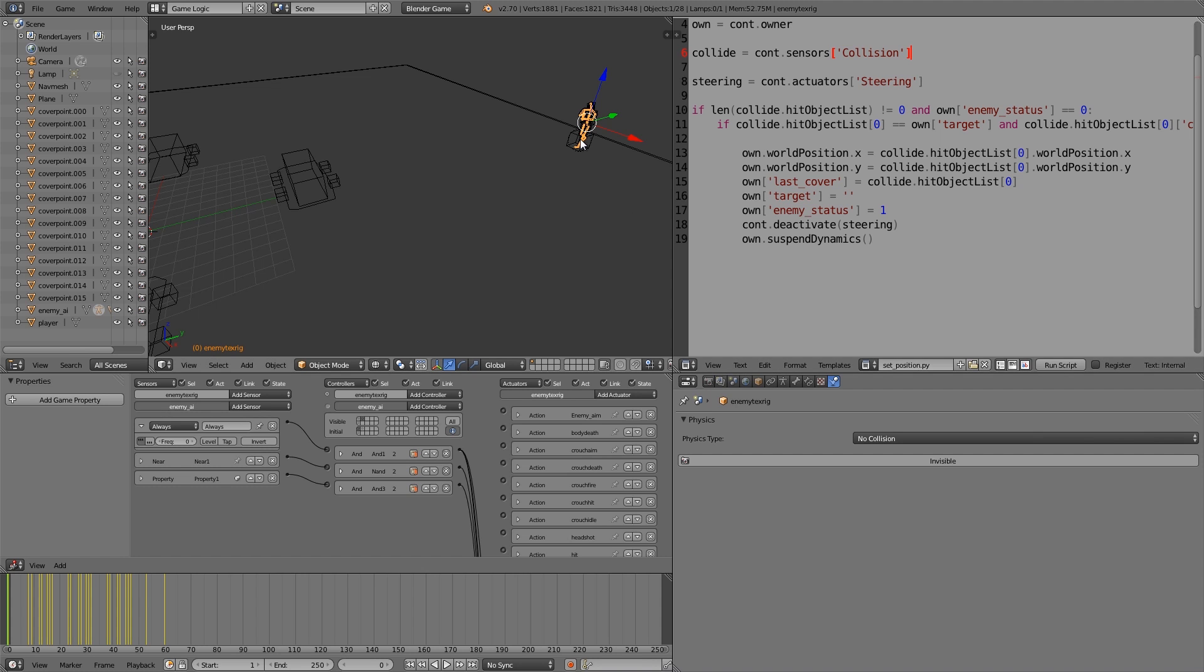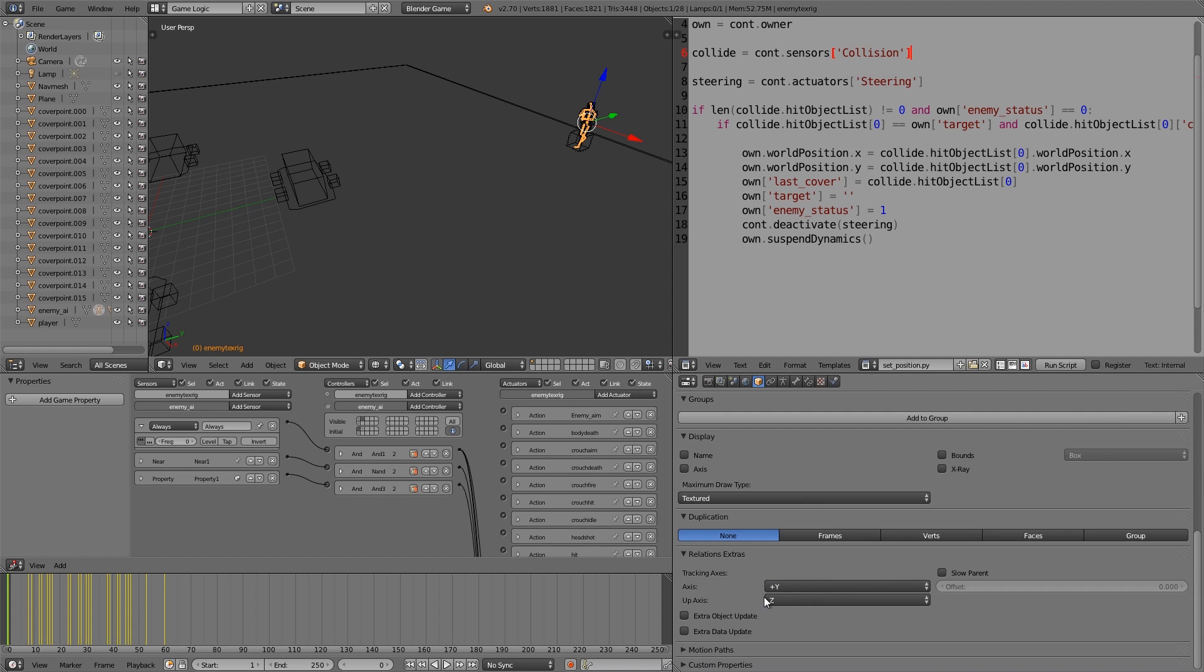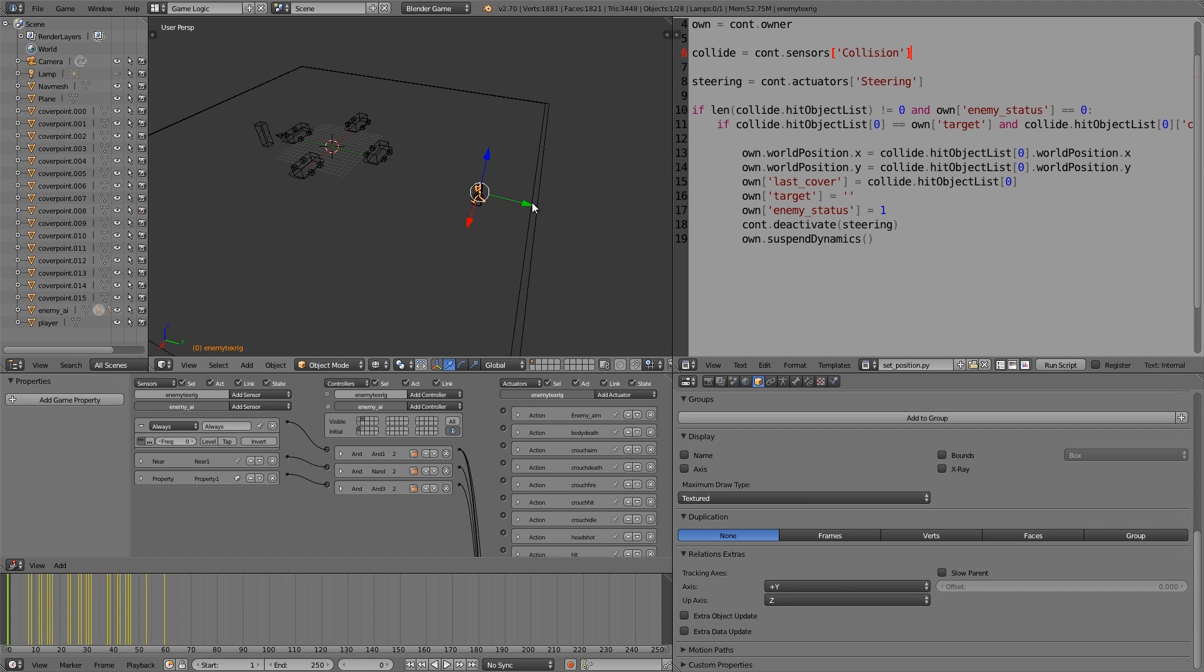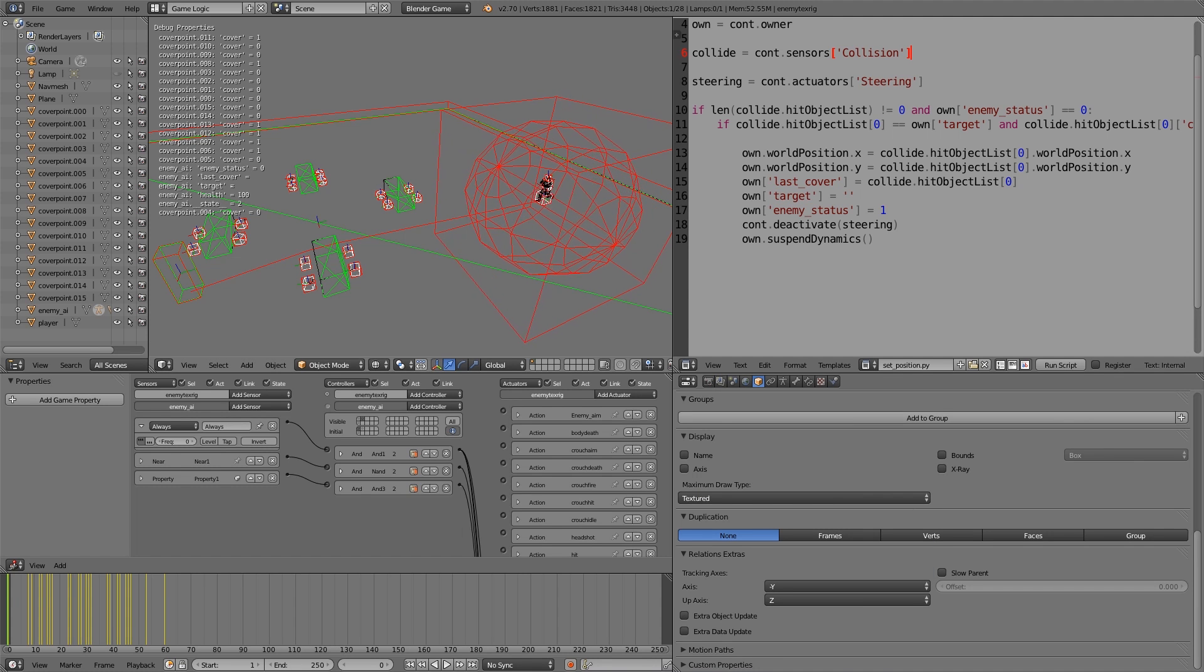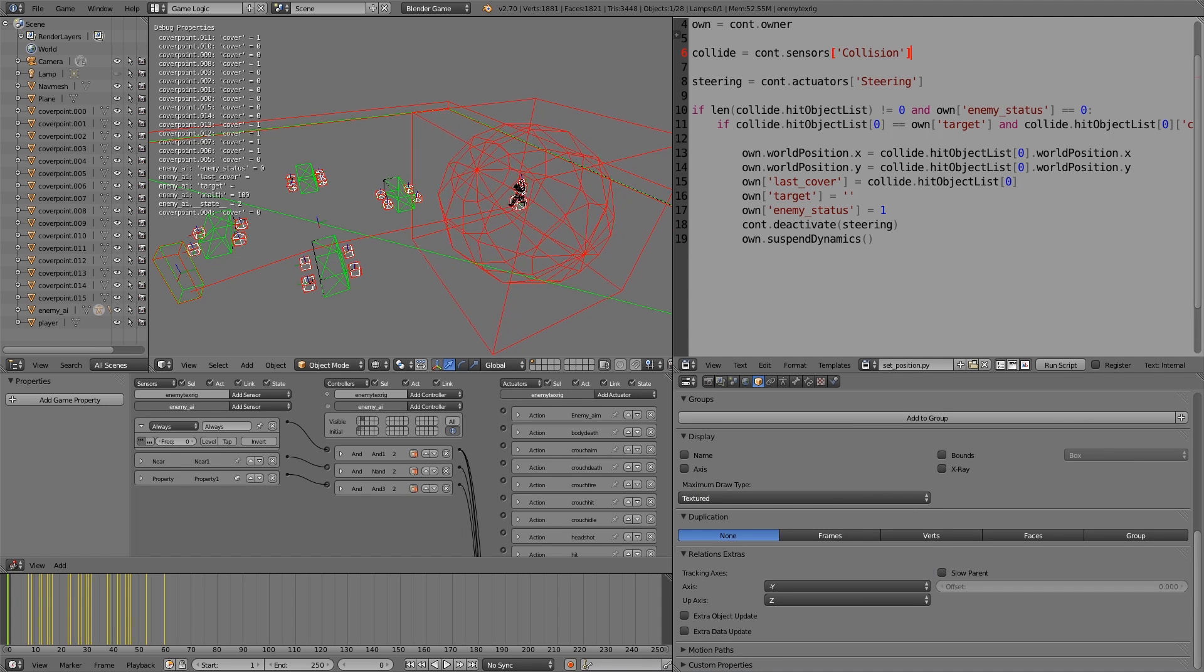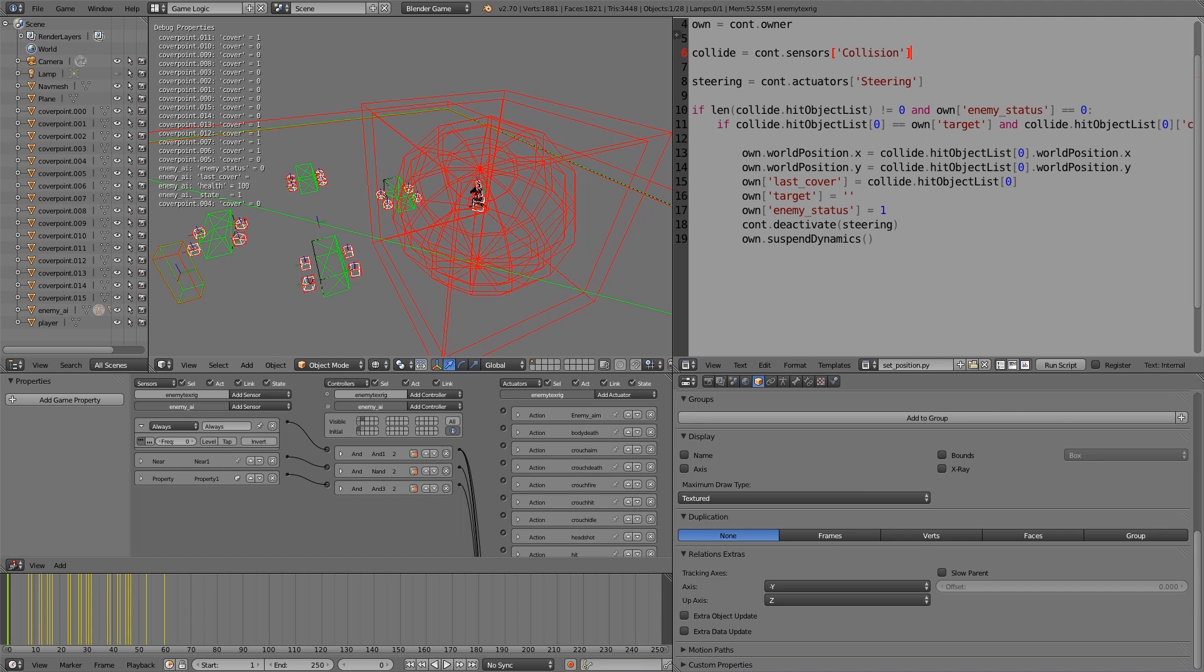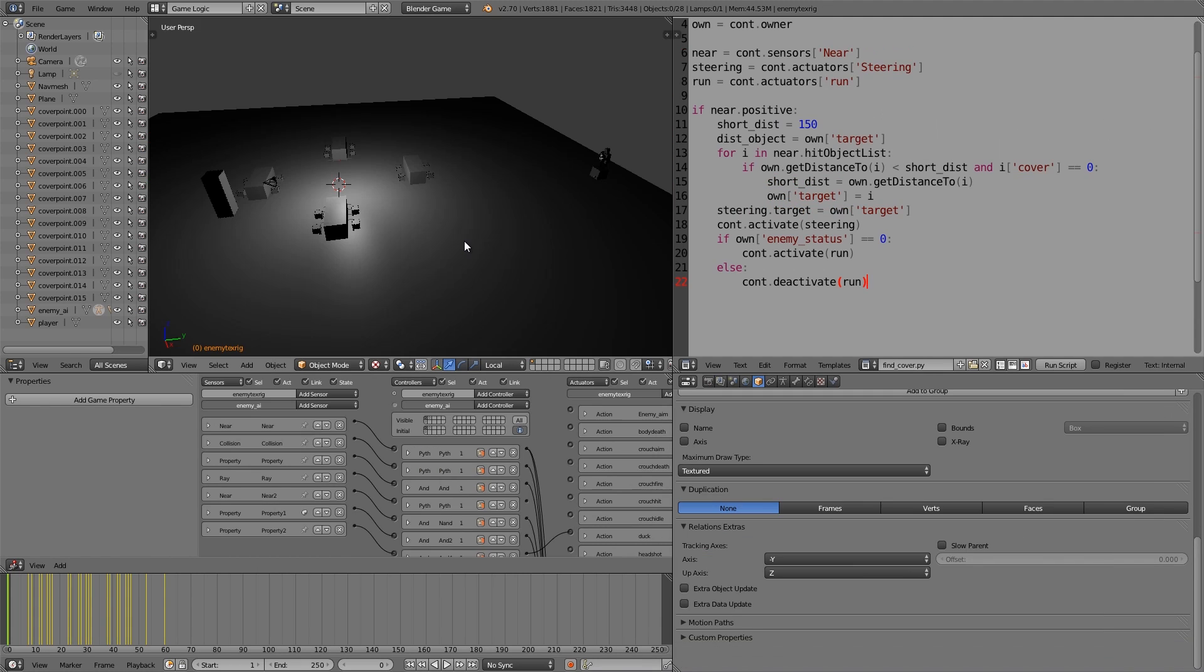Now if we try that out, you notice he is tracking too but in the wrong direction. To fix that, let's go over to our rig here and scroll down and make sure that the axis here, you'll notice it is tracking on this one which is the back, so let's change that to a negative. There we go, cool. So he'll track towards the player like so, and then when he finds cover he'll just run towards it like that and duck behind.